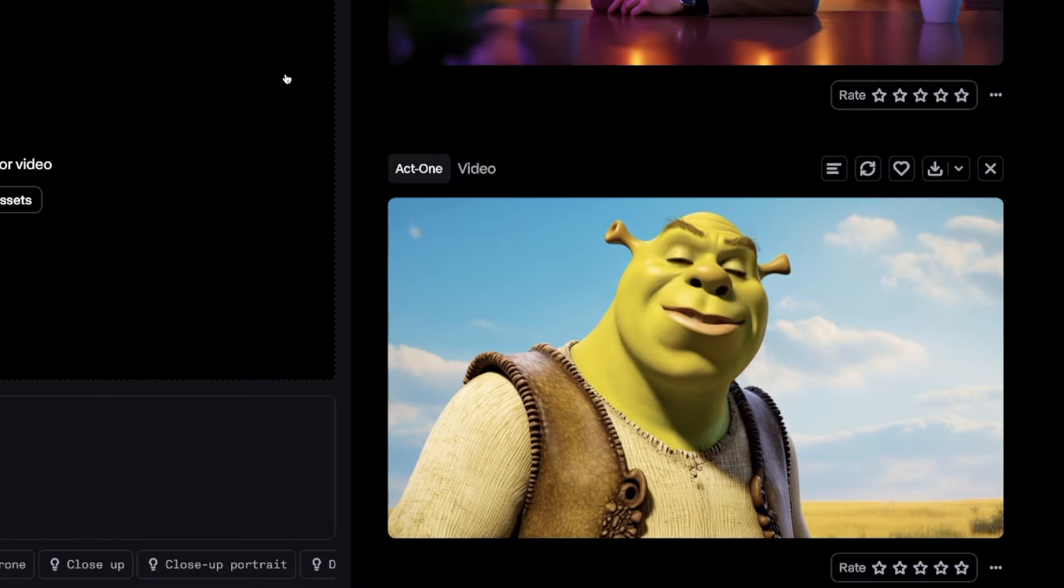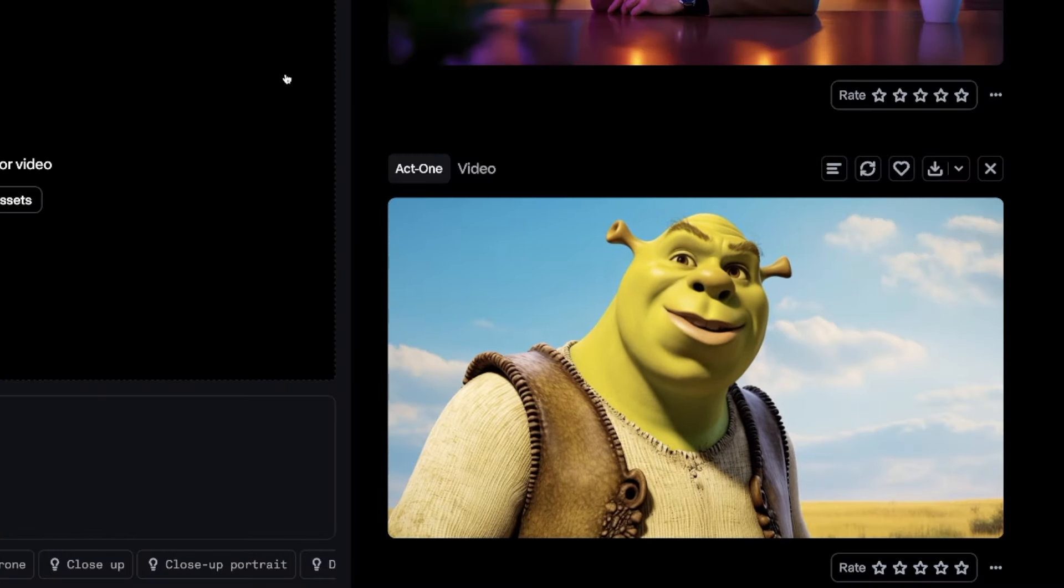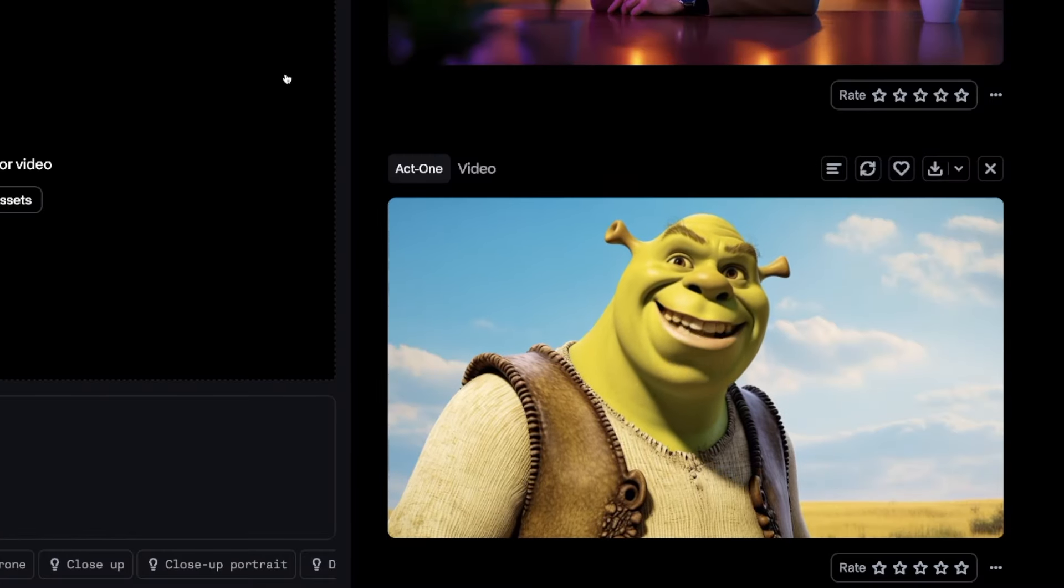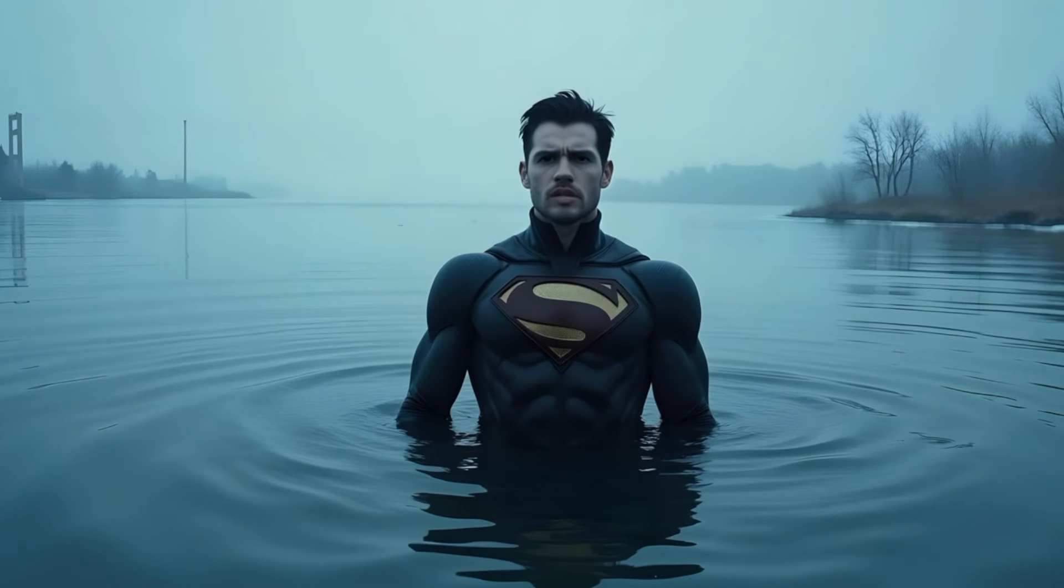Make sure you check the links in the description for the ultimate prompts databases. I got to be honest, that's actually not bad at all. In fact, it's actually quite impressive.